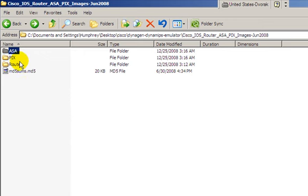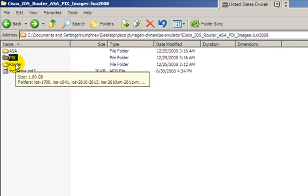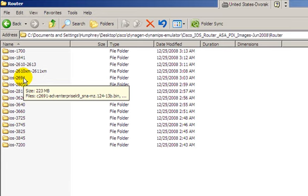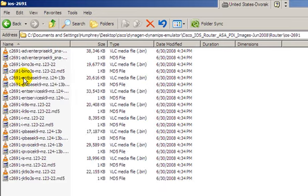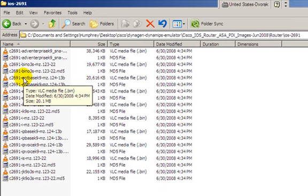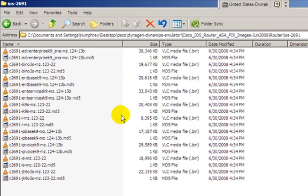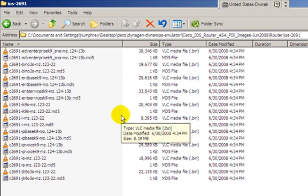Notice here I've got them in different folders all nicely organized and it's probably something you should do also. It can simulate ASA, the PIX, and routers. Routers is what we're interested in. I've got them further organized into folders with all the different images. In our case I'm going to try out the 2691 images.